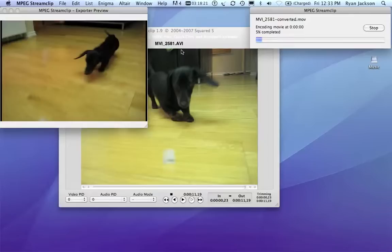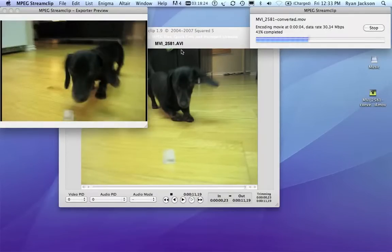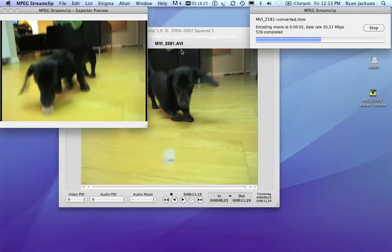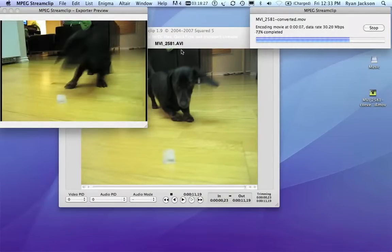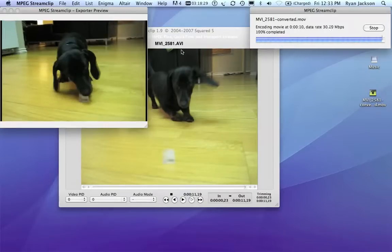Now, again, if you had multiple files, you would have gone to batch list and selected the multiple files, say where you want to save them. There we go.